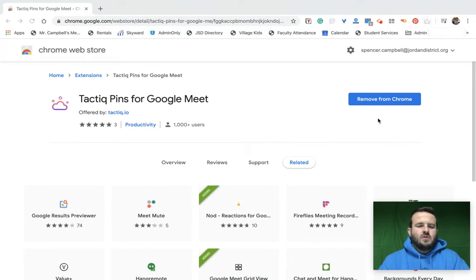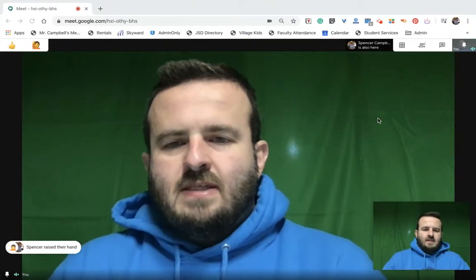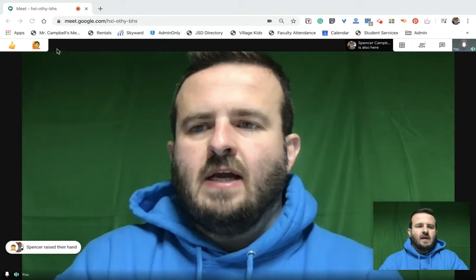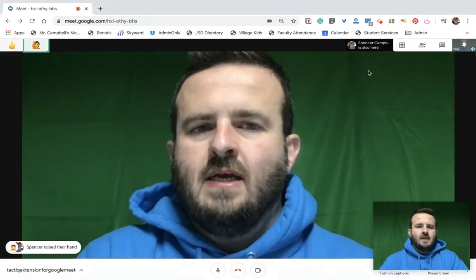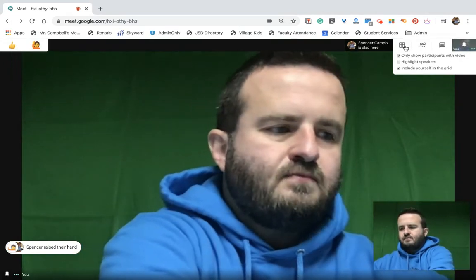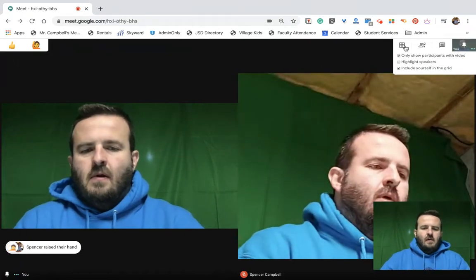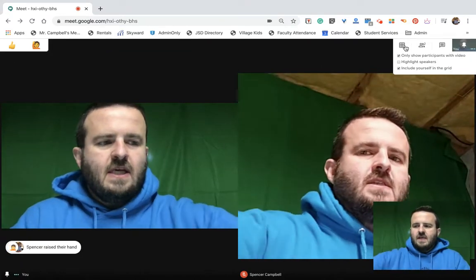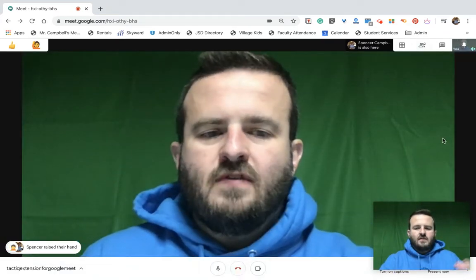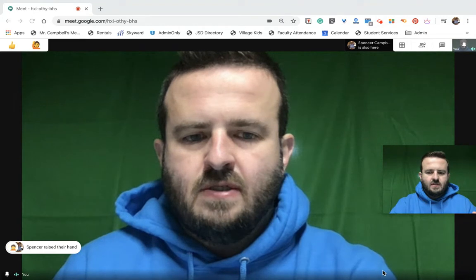Now we're going to jump into a meeting. So I am in a meeting with myself. To promote some other extensions that we've used, we've got the note extension over here where we can raise hands. I'm going to put it into grid view so we can see both of us. Now in order for this extension to work, we have to have closed captions turned on.